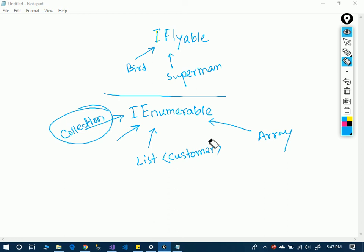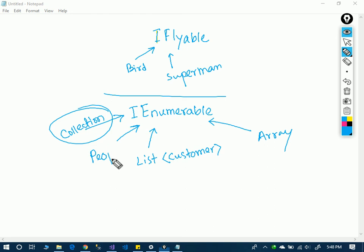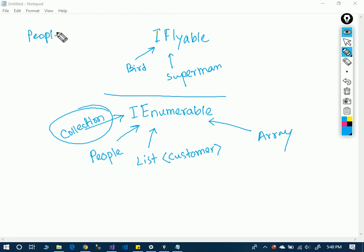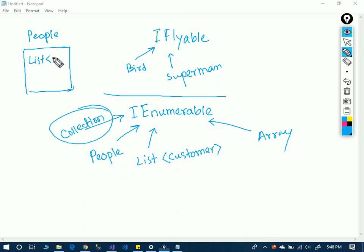In the case of a People class, IEnumerable is implemented. In this class, there are properties of the list of persons. So, the People class contains a list of people.